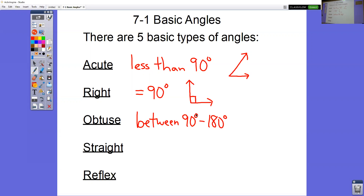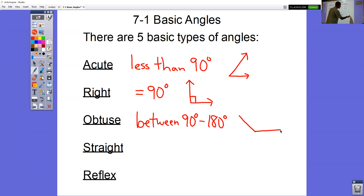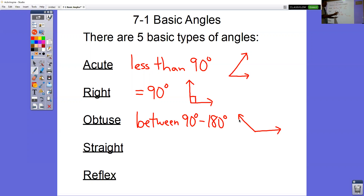A way to remember what obtuse is: think of another word that starts with 'ob' — think of obese. It starts with O and B still. Obese means big and fat. These are the big fat angles — they open up past the 90 and they're the wide open angles.